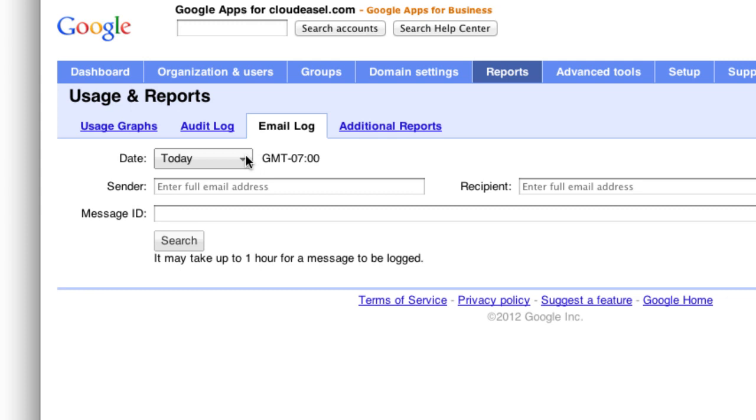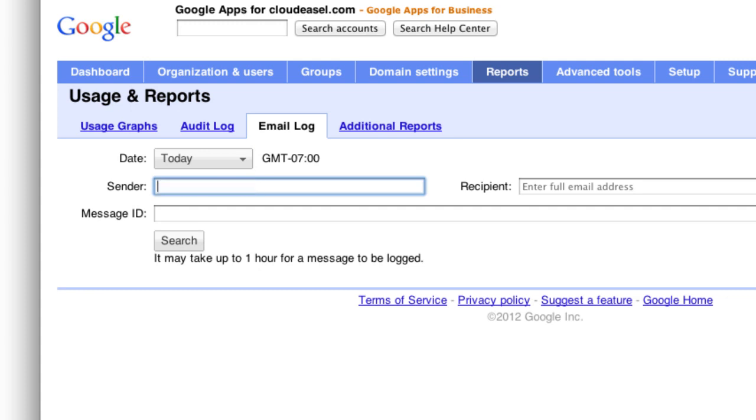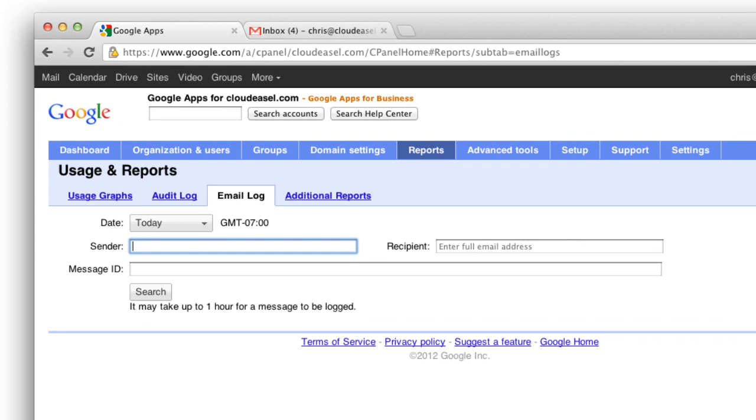Next, enter the email address for the sender or recipient. These can be Google Apps email accounts or third-party accounts that have sent messages to your domain. You can also search by message ID.